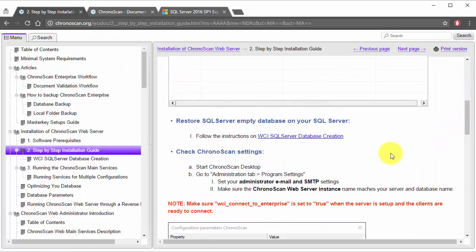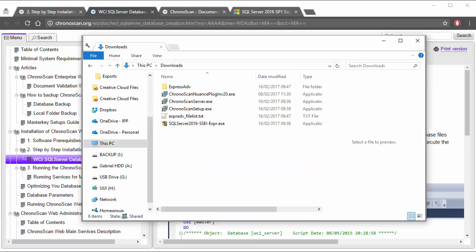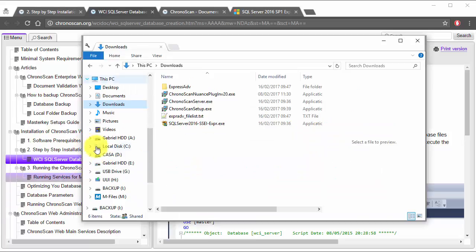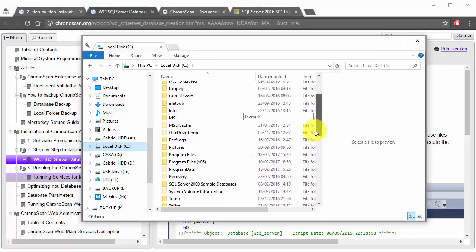After the installation is complete, it is time to create the database that Chronoscan Enterprise will be using. We have to navigate to the script folder.